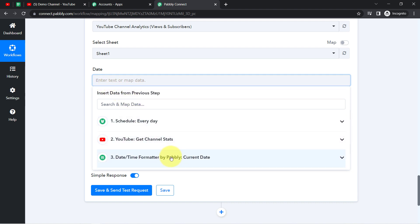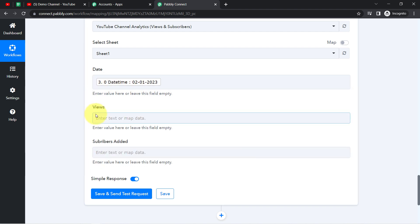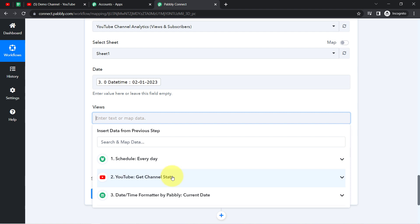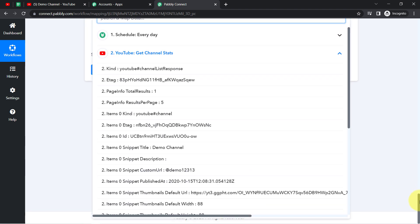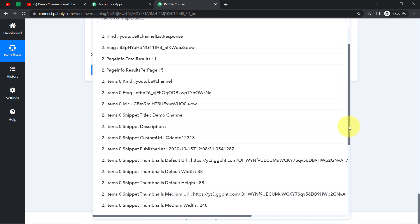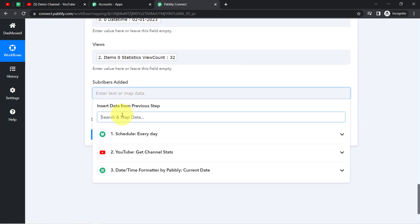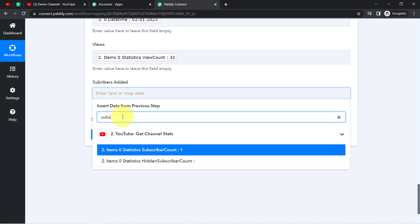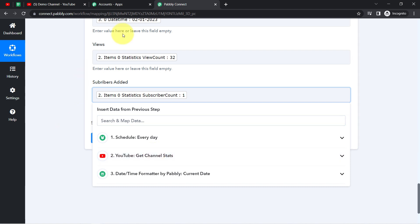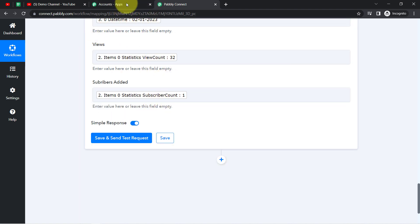Now I'll click on the Date field in the Google Sheets step — the data from above steps is visible in the dropdown, so I have mapped the date successfully. For Views, I'll open the YouTube step data and map the views value. Finally I map the subscribers data as well. Mapping is important because in real time these values will be replaced automatically — if I provide data manually it will always remain the same.